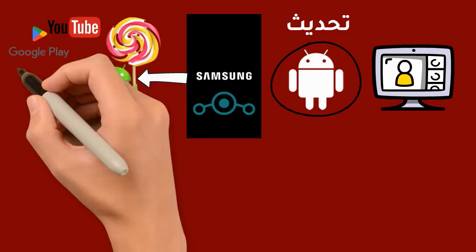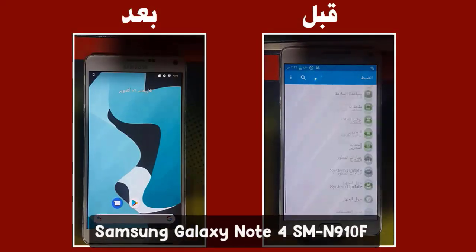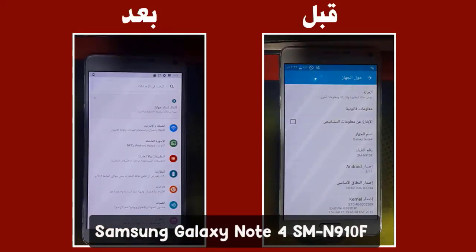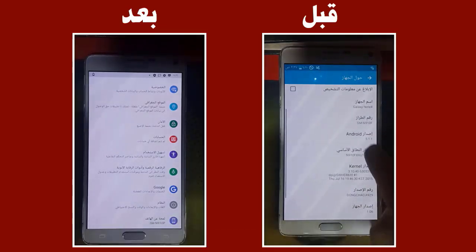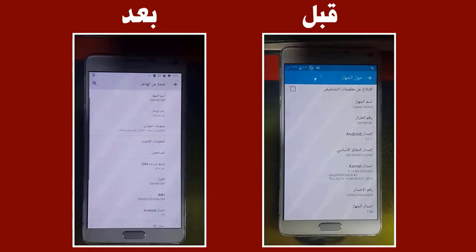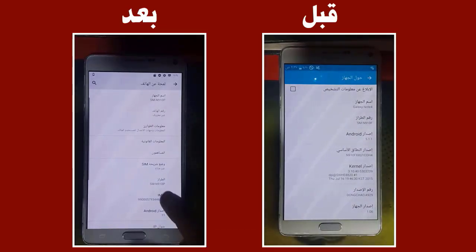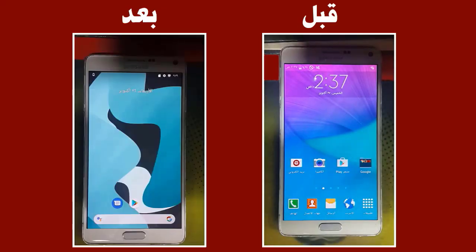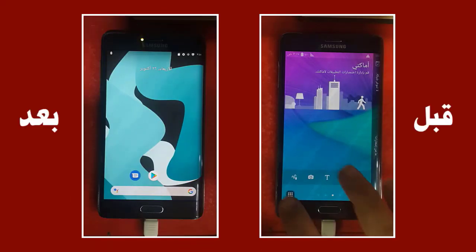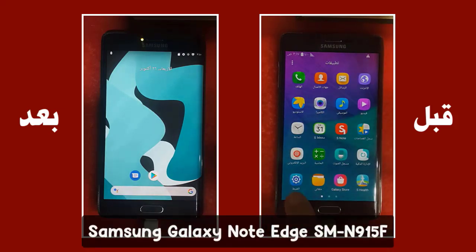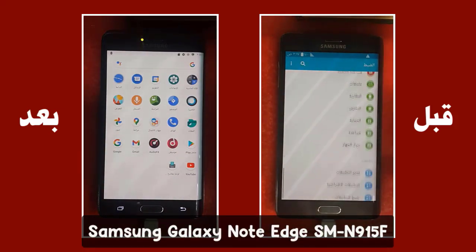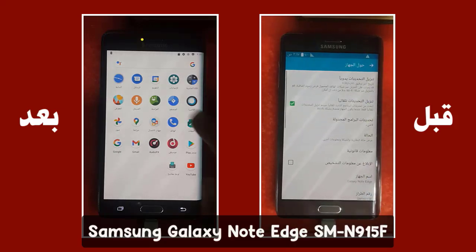Such as the YouTube application and Google Play Store. In this video, which we have explained in detail the way to update, we will explain the way to update the Samsung Galaxy Note Edge with the SM model that supports 5F.